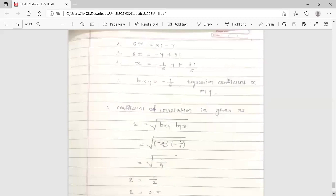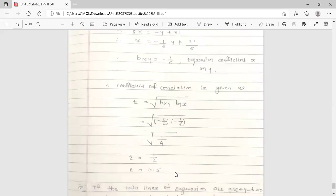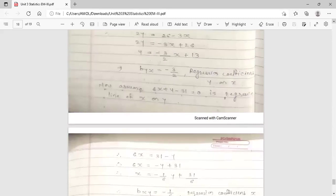The formula for the coefficient of correlation is r = √(bxy × byx). Substituting the values: r = √((−1/6) × (−3/2)) = √(3/12) = √(1/4) = 1/2 = 0.5. Since 0.5 is less than 1, our assumption is confirmed correct.